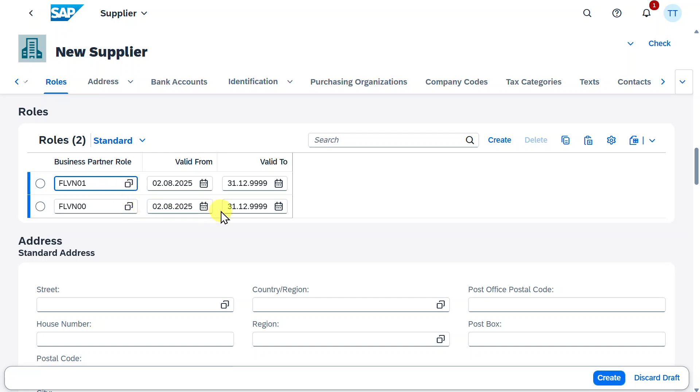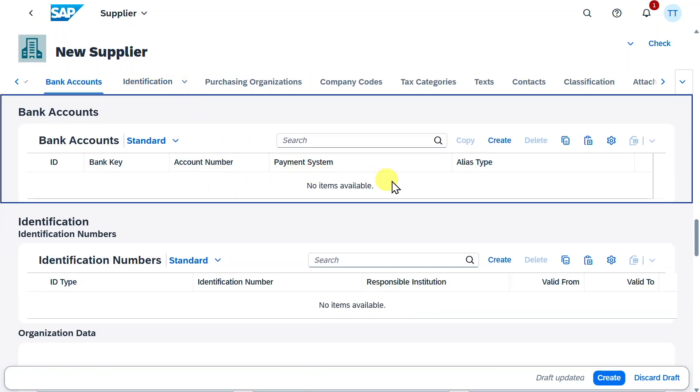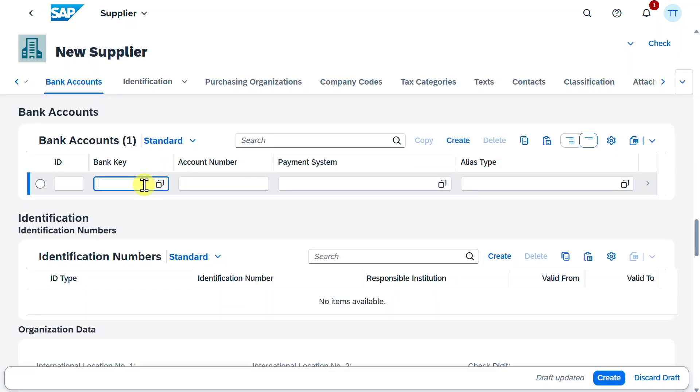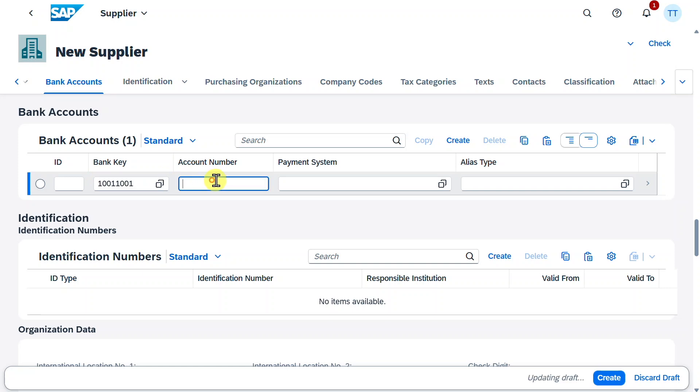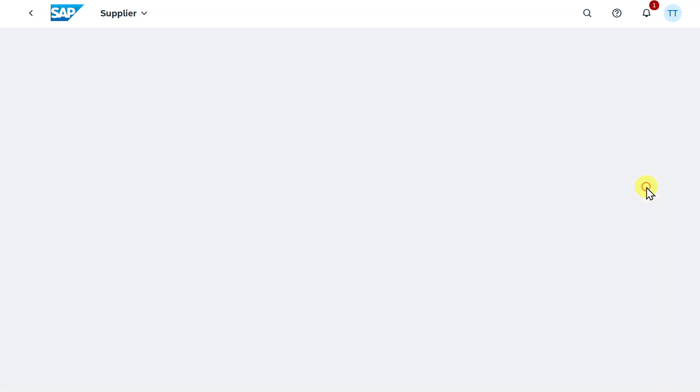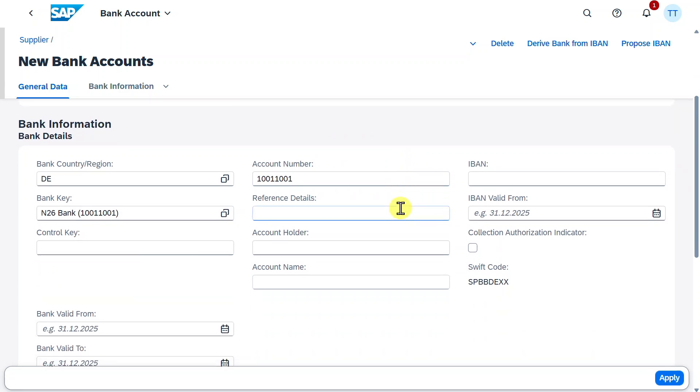We will check the roles in a second. For now let me also show you here the other sections, the Bank Account section, where we could provide a bank account for this business partner by just clicking here on Create. Then we provide our bank key, as well as our account number. We can even navigate into the Detailed screen here to fill more information if necessary.